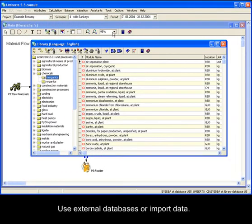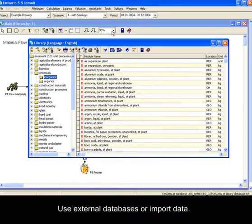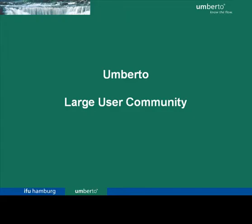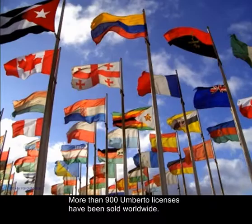Of course, external databases can be used as well, and Umberto has interfaces for import of data. The versatility of Umberto is appreciated in research, industry and consulting.